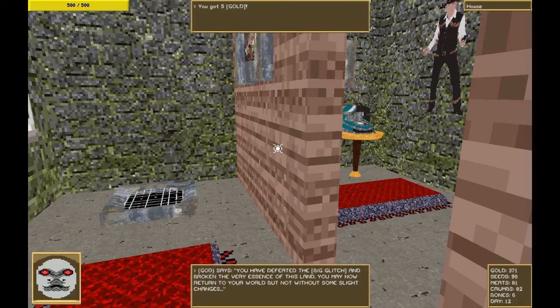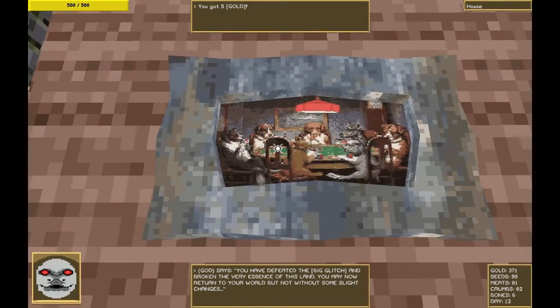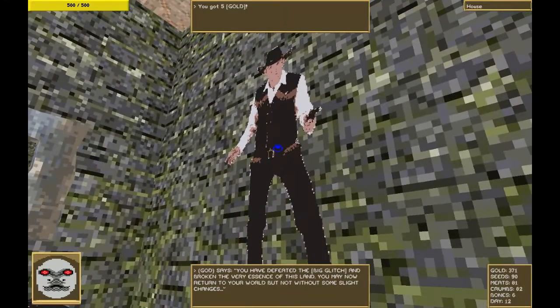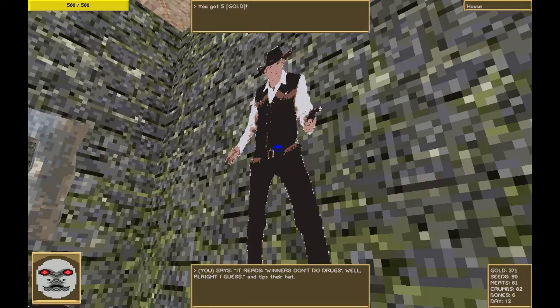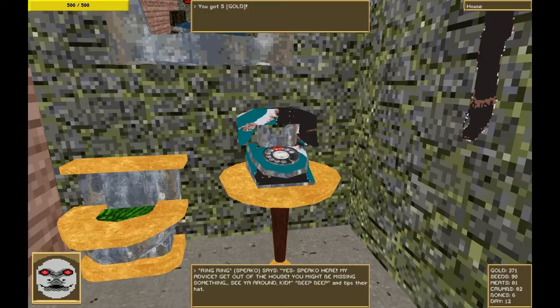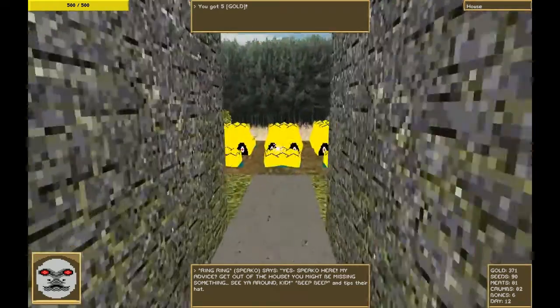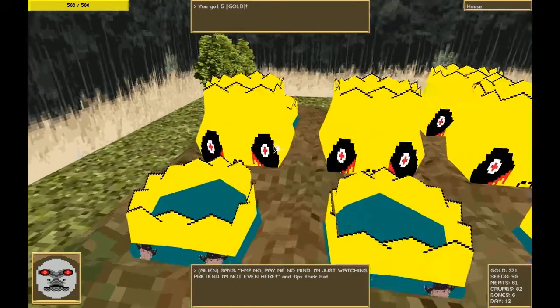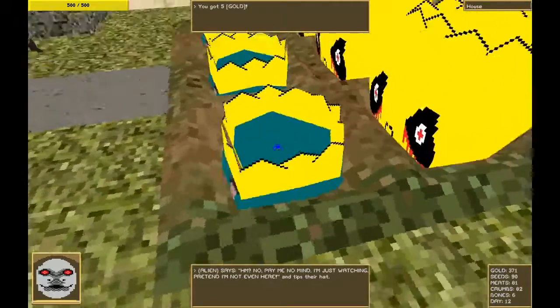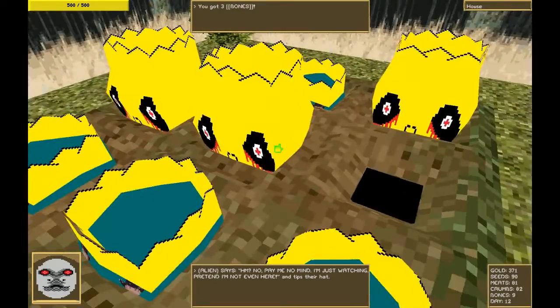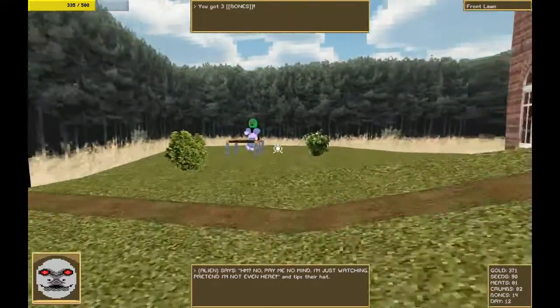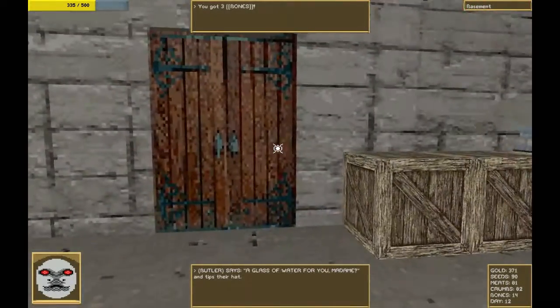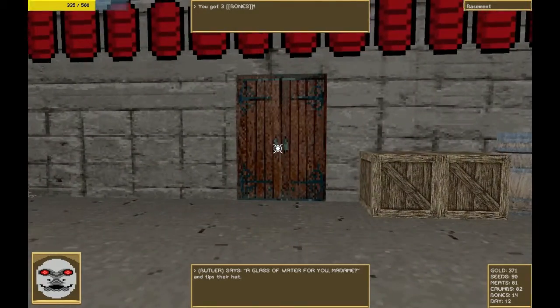Well, you have defeated the big glitch and now broken the very essence of this land. You may now return to your world but not without some slight changes. Let's see what those changes are. Fortunately my favorite picture is survived, but this cowboy seems new. It reads winners don't do drug. Well alright, I guess, and tips their hat. Speak. Oh, here my advice, get out of the house, etc. etc., and tips their hat. You can probably guess what the theme is here. This alien is turned into a cowboy and tips their hat. Interesting. We have skulls with little cowboy eyes. Most everybody has turned into a cowboy.